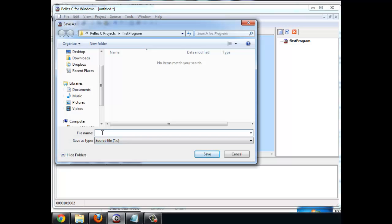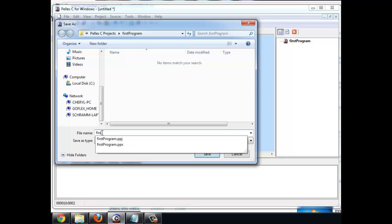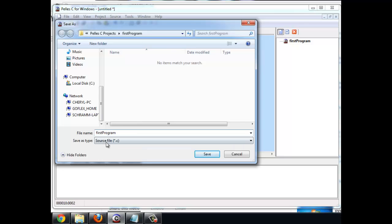So again I'm going to call it first program. You see that the project file comes up. We don't want to do that. We are going to name it a .c file because our source code is a .c file. And I'm going to save it.